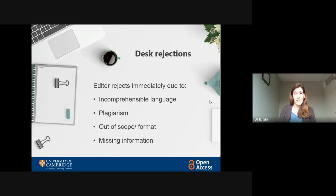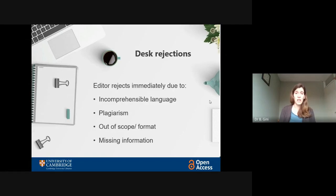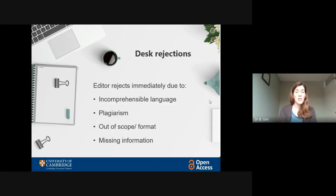Or the format is wrong — for instance, the word count is too long. Finally, you might have missed some crucial information that the reviewers would need in order to assess your work; for example, you might not have given enough detail on the methodology. As long as you've prepared the article properly and chosen the journal correctly, you should be able to get through this first stage, be sent to reviewers, and in a certain timeframe receive their comments back via the editor.